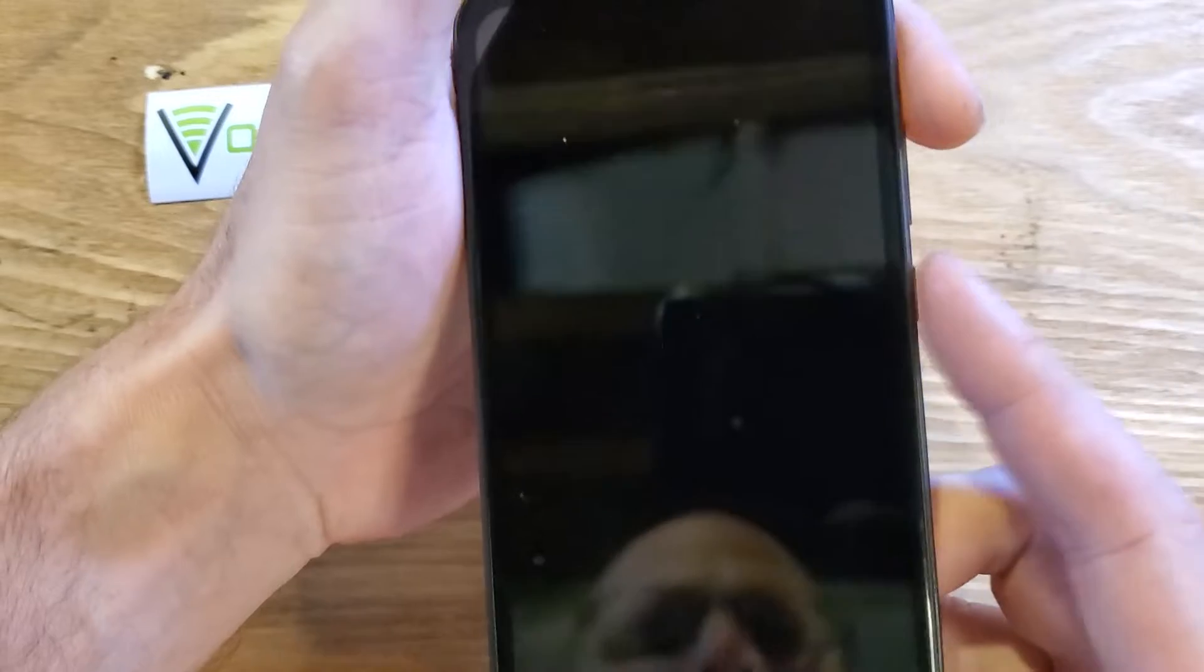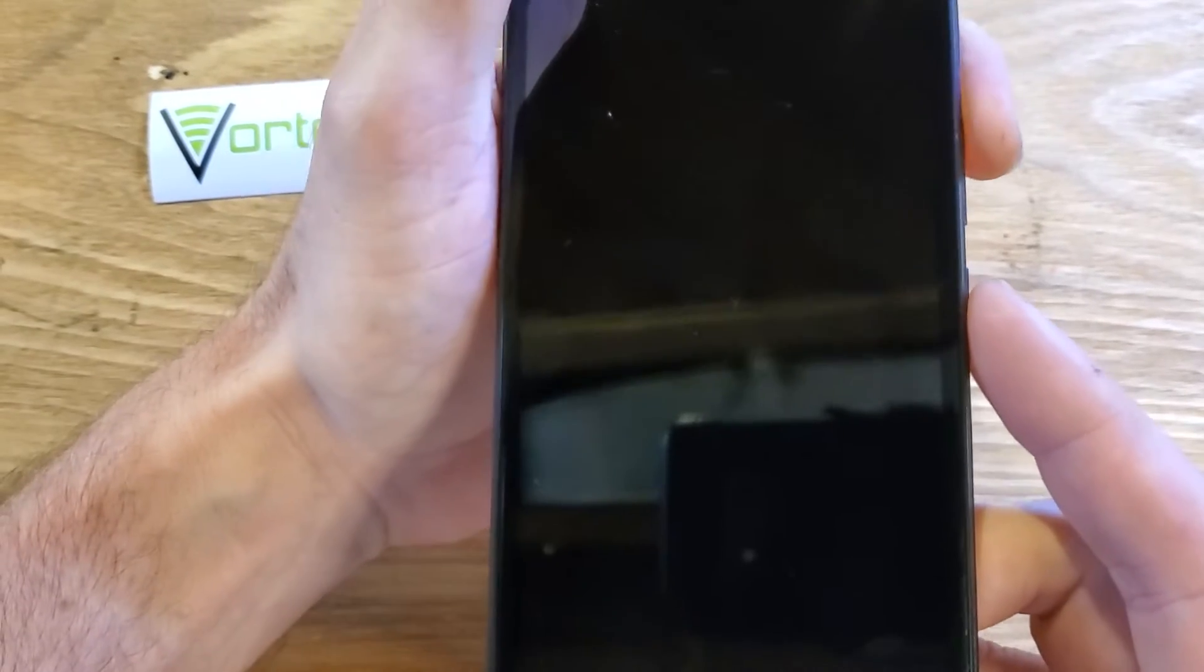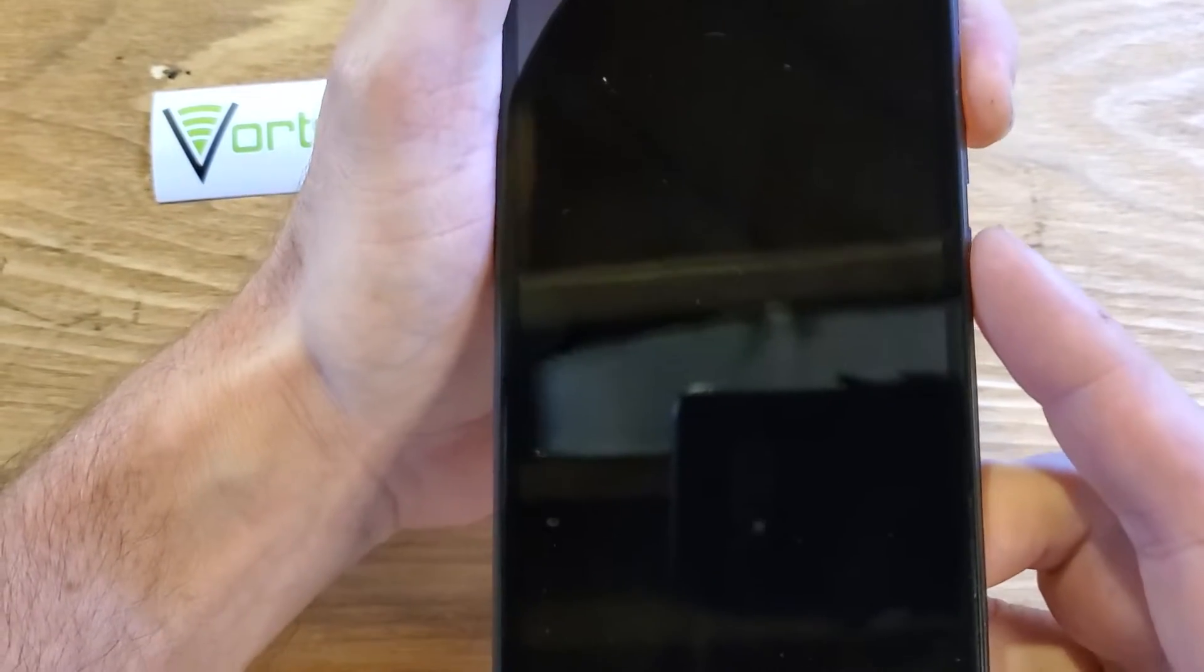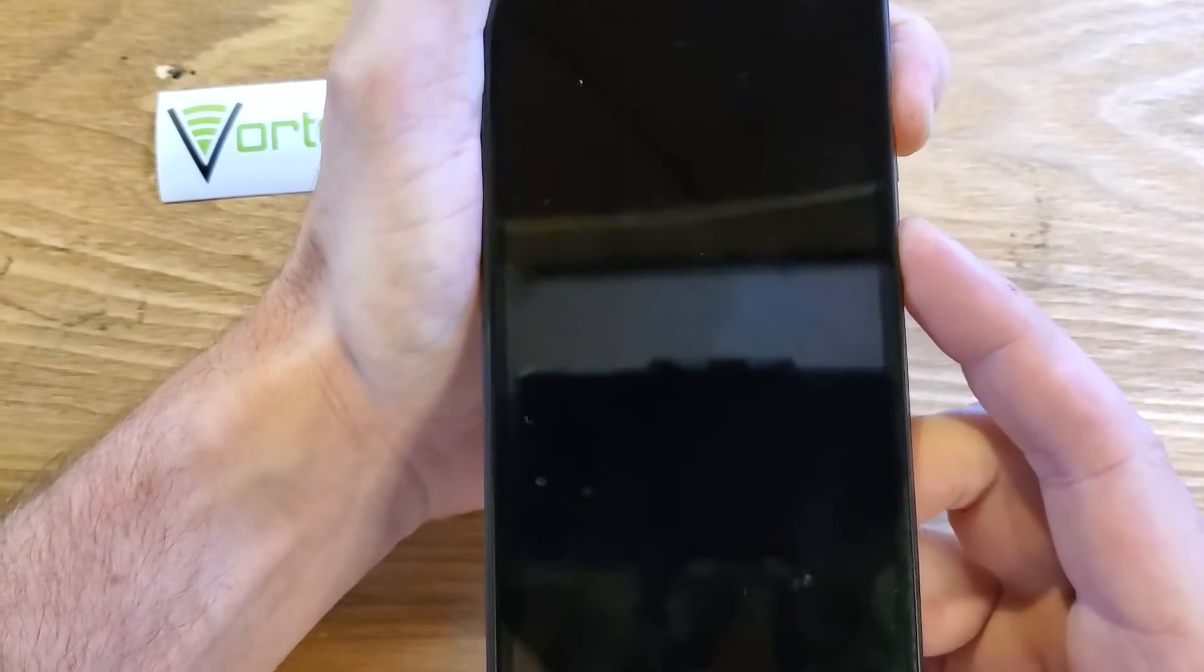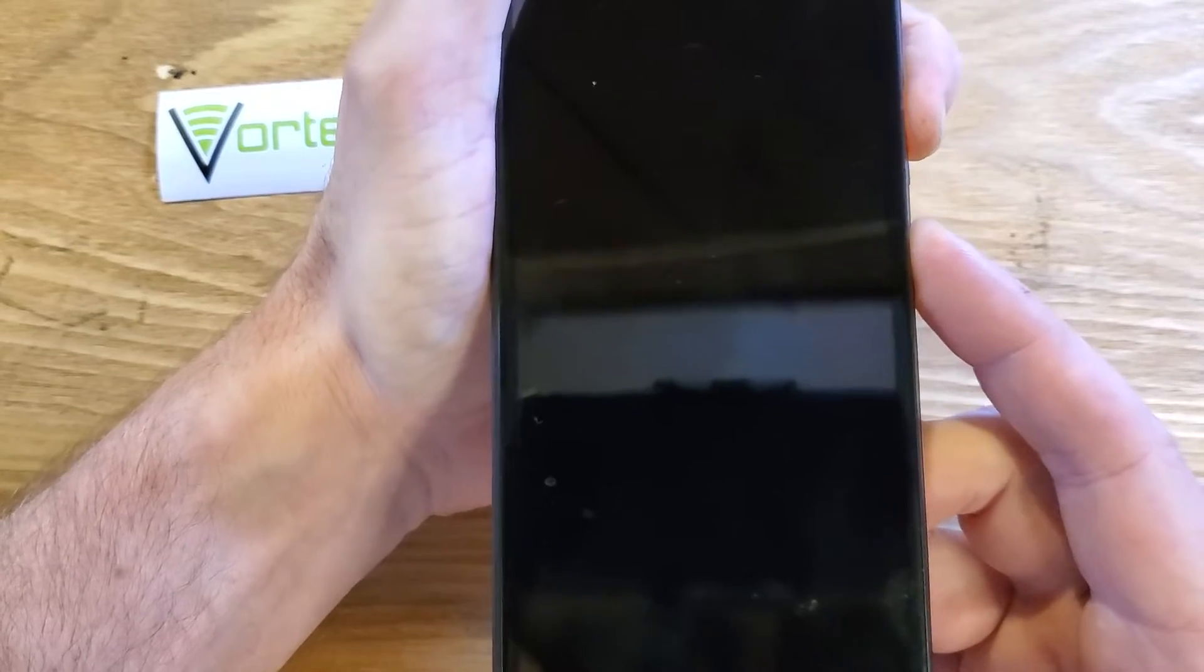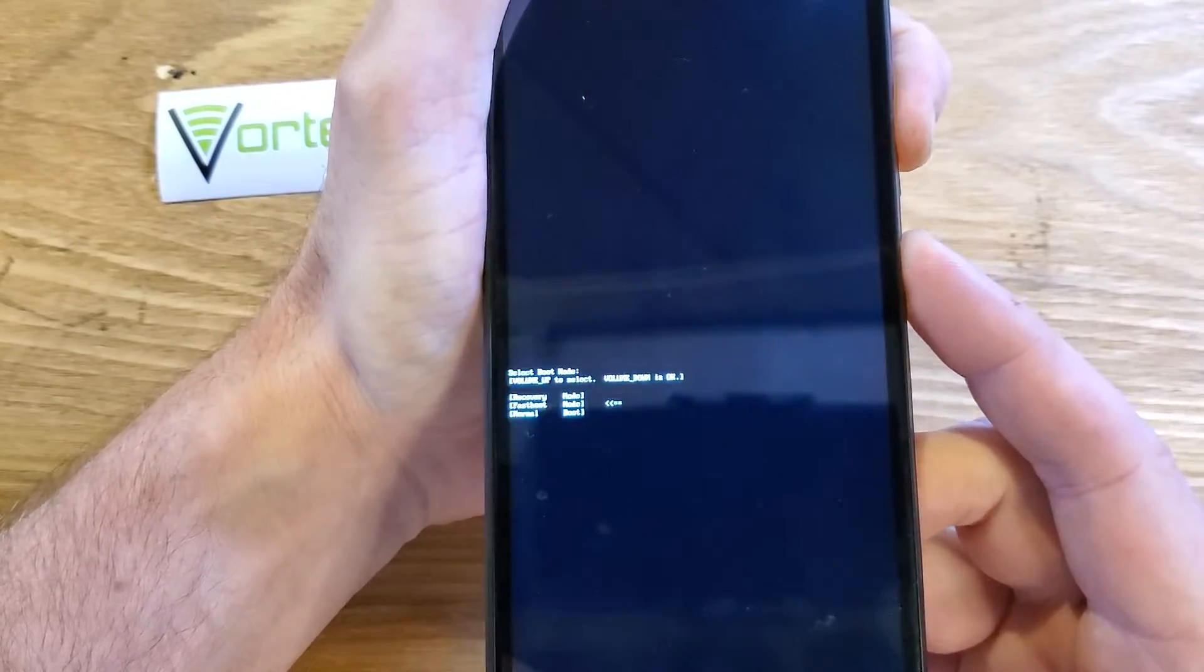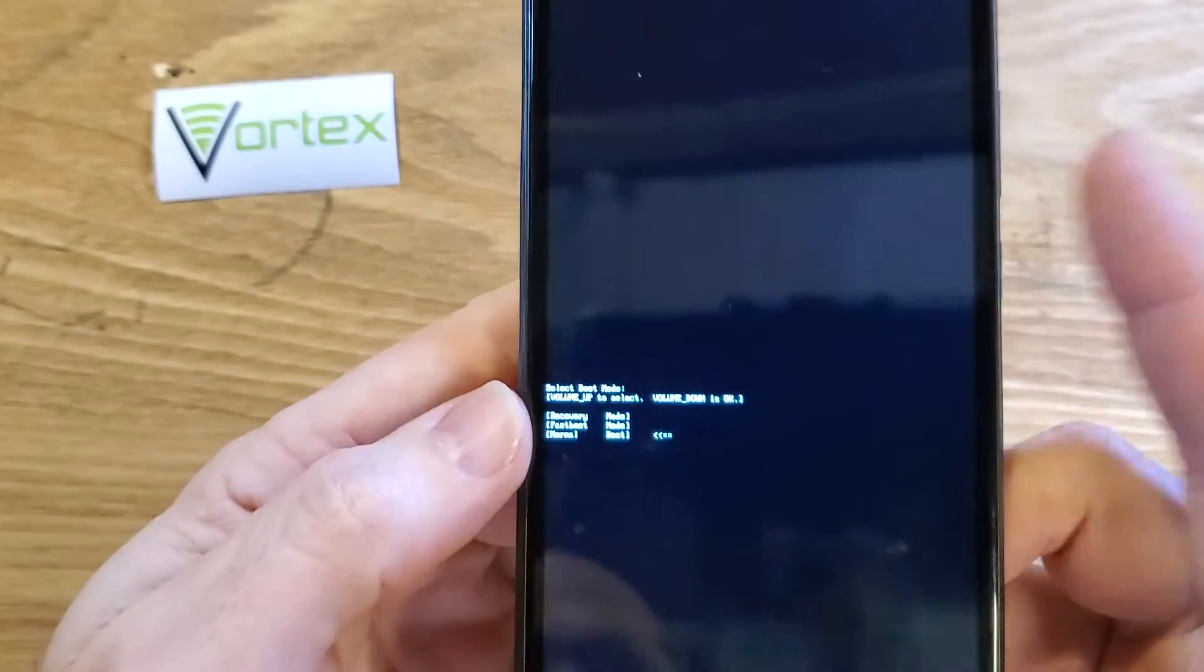And to factory reset it, we're going to hold volume up and power. Press volume up a little bit before volume up and power. And we're going to keep holding until we see the little white menu in the center of the screen. Let go with both fingers.